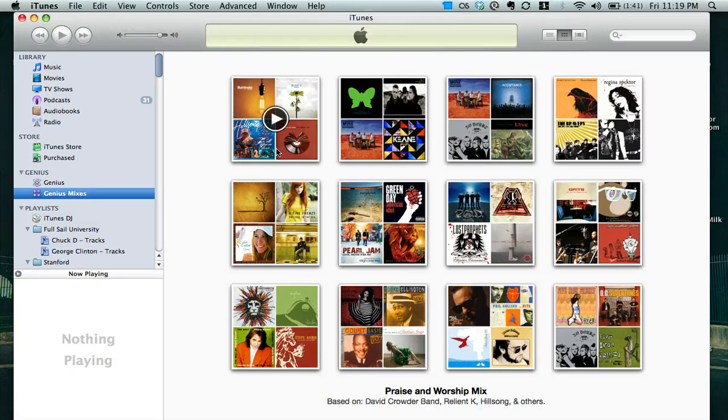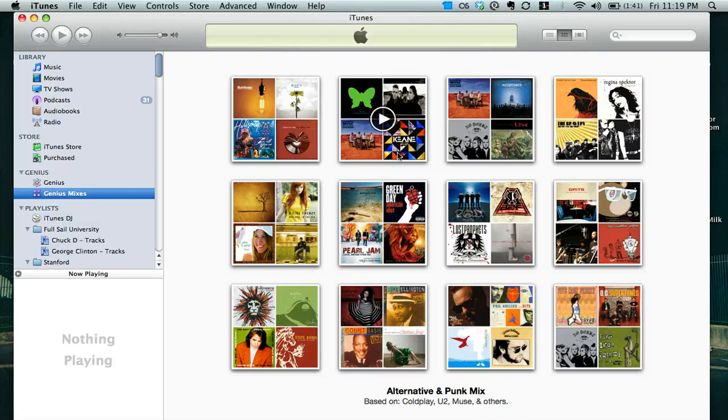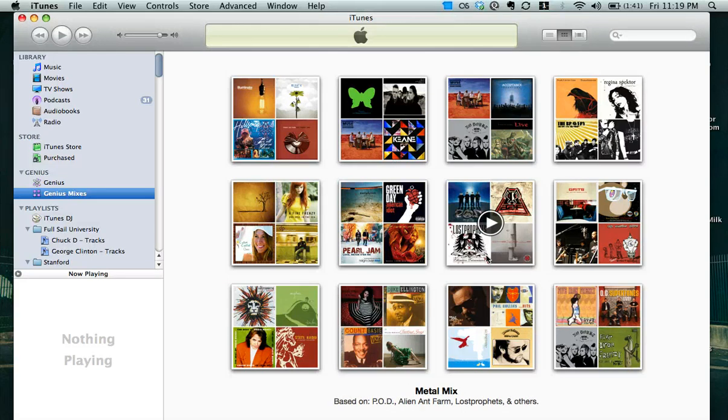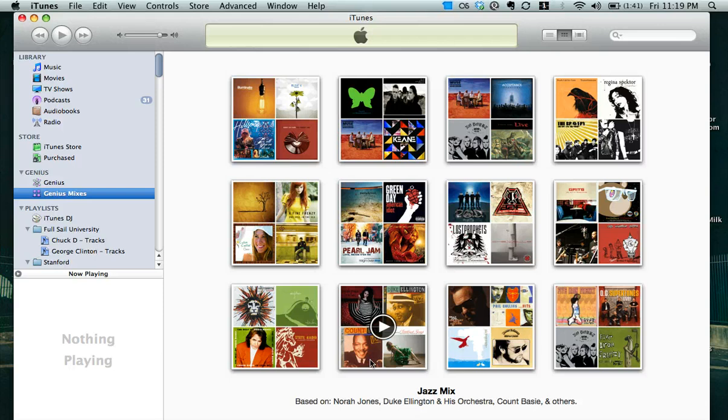Here we've got David Crowder, Reliant K, Hillsong. Here we've got Coldplay, YouTube, Muse. Here we've got John Forman, A Fine Frenzy, Colby Calais, or however you say her name. Here we have P.O.D., Alien Ant Farm, Lost Prophets. We've got a little Nora Jones, Duke Ellington, Count Basie here.